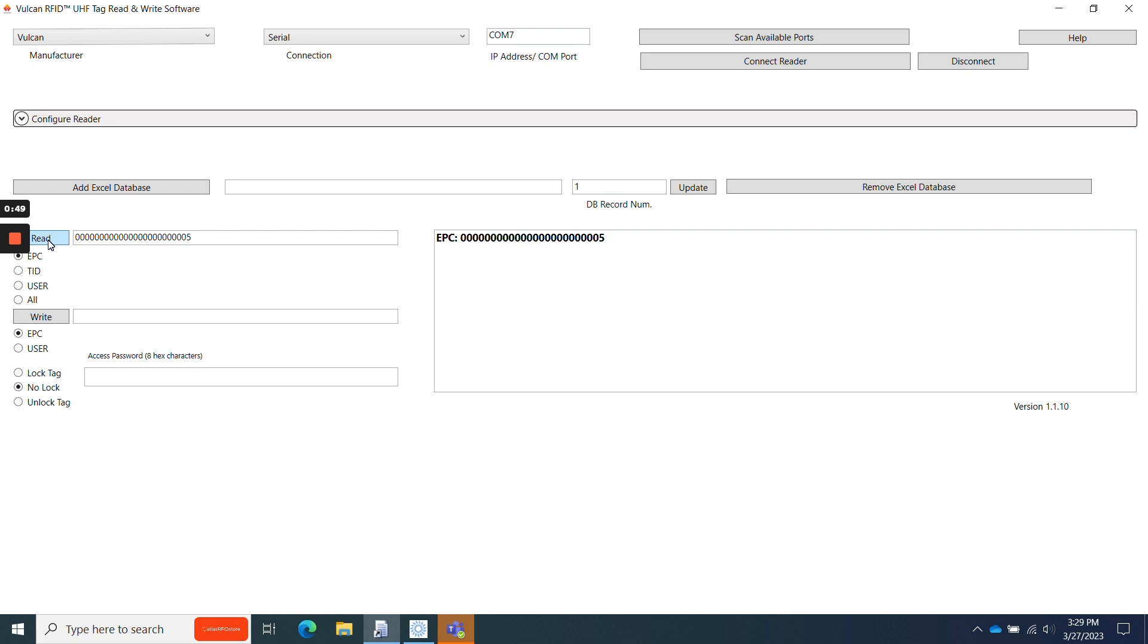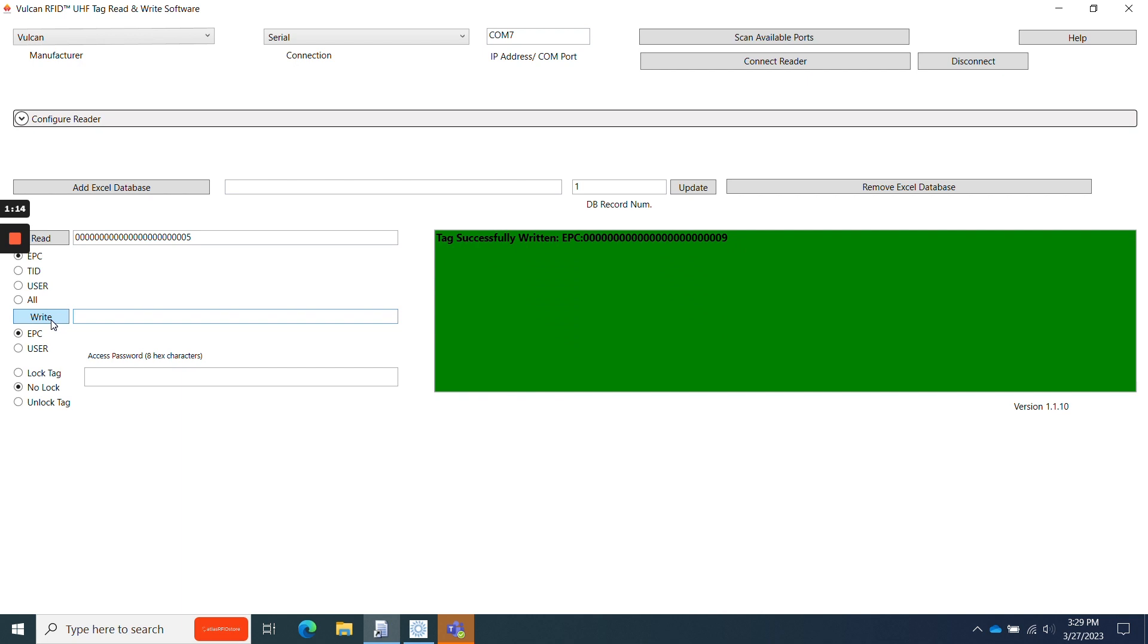When reading a tag, ensure that no other tags are in the read area. Once the EPC number is displayed in the read box on the right, type in what you'd like to change the EPC number to in the write box and click Write. You will know the write was successful when the read box turns green and displays that the tag was written successfully.